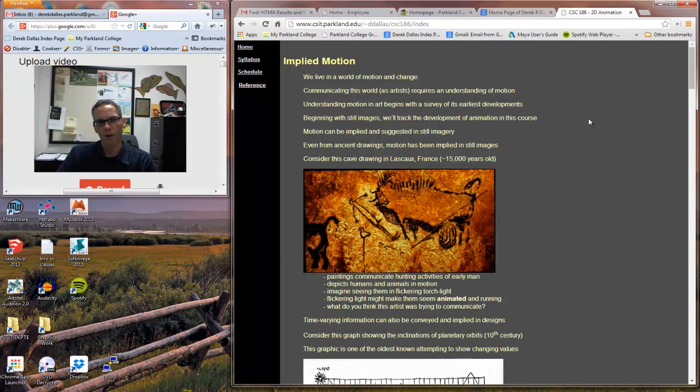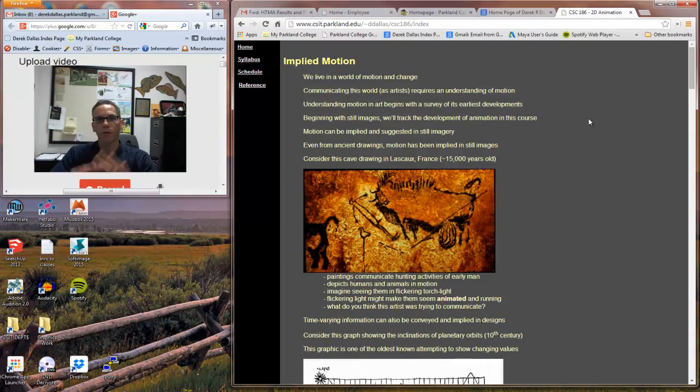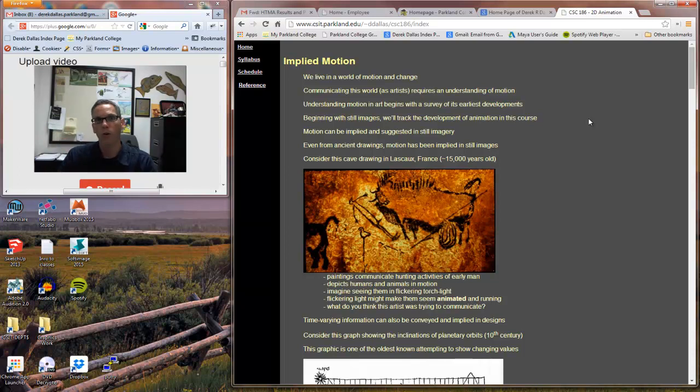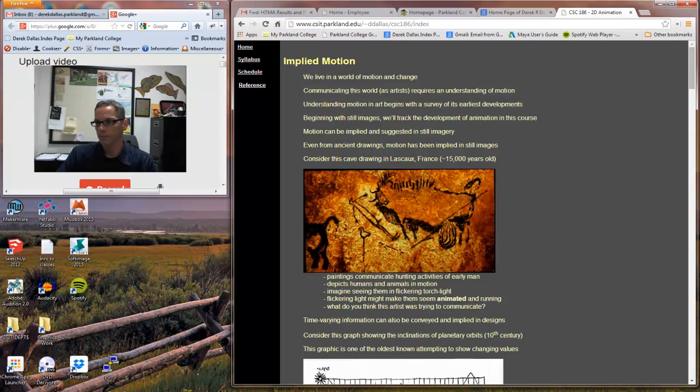All right. That's implied motion. Put it into use in everything you do, and make it a part of your common knowledge and understanding of design.